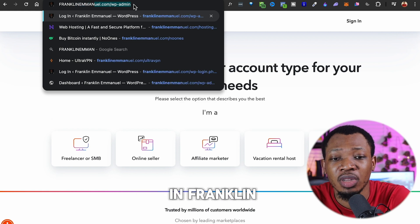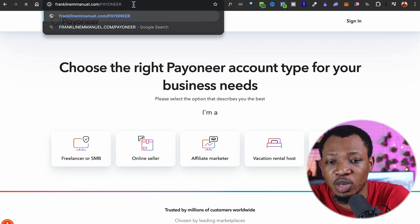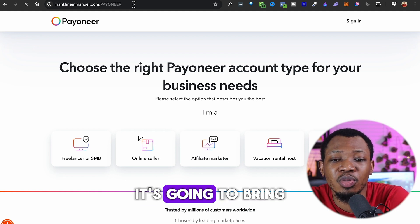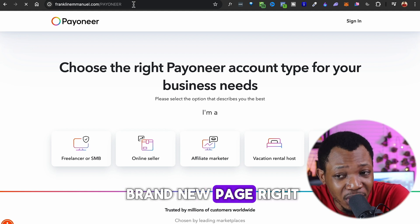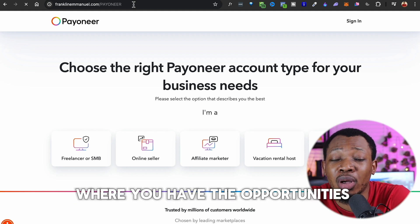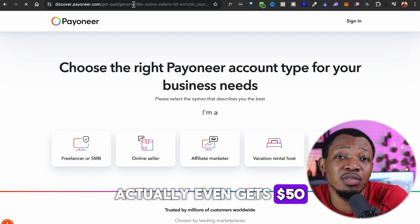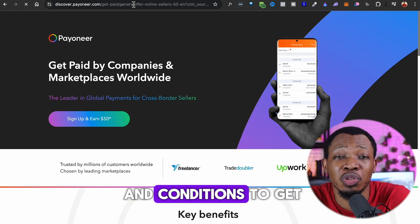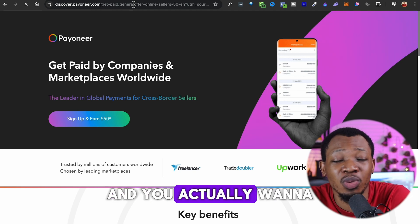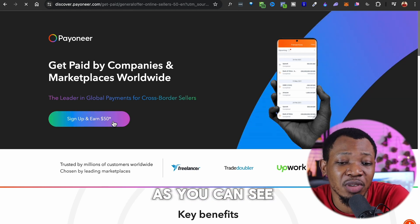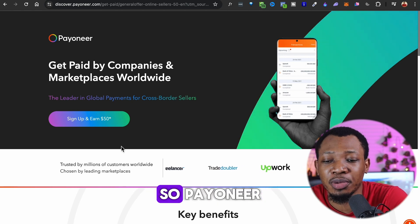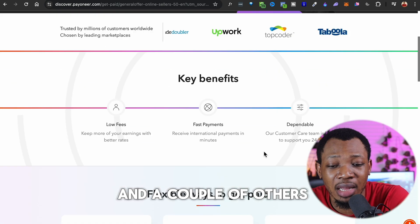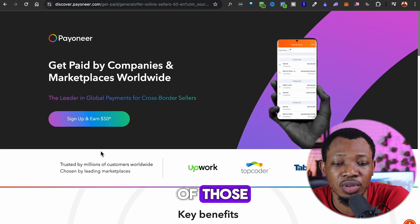You want to go ahead and type franklinemmanuel.com/payoneer into your browser. Once you do that, it's going to bring you to a brand new page where you have the opportunity to get $50 for free if you create your account and transact with it over a period of time. There are terms and conditions to get your free $50. It says 'Sign up and earn $50.' Payoneer works with almost all freelance websites, from Upwork to Toptal and a couple of others.